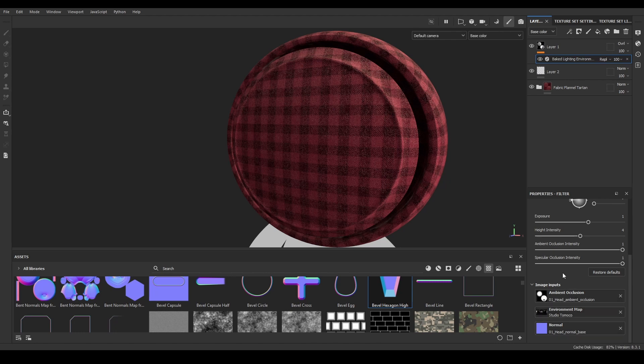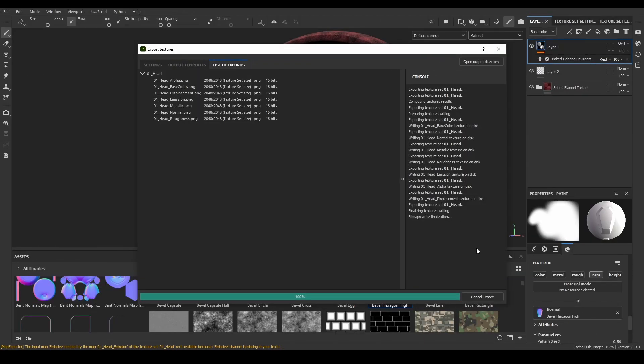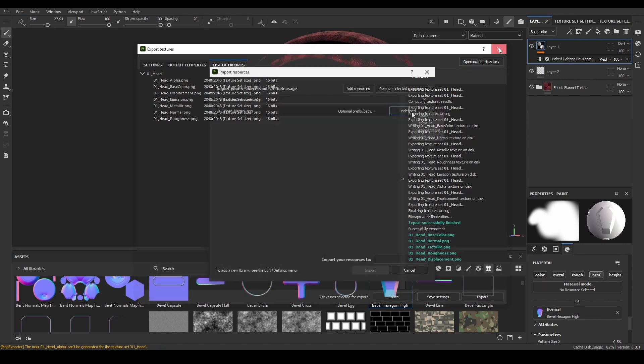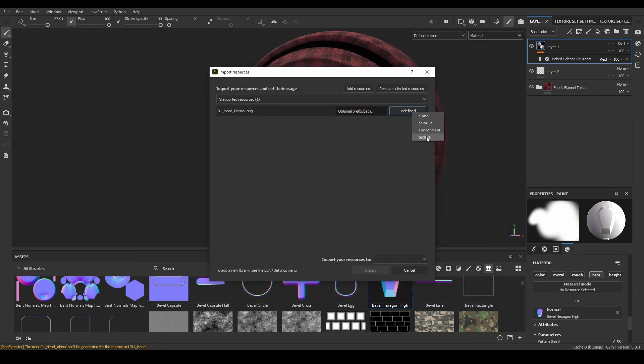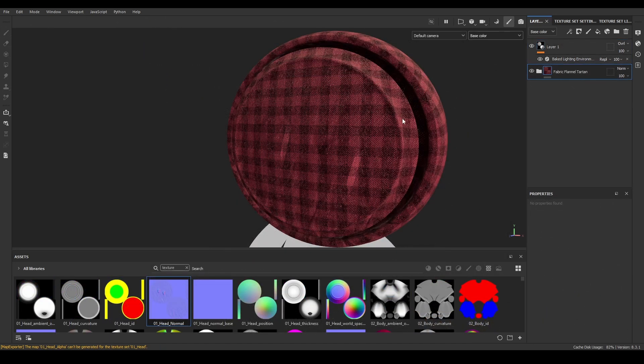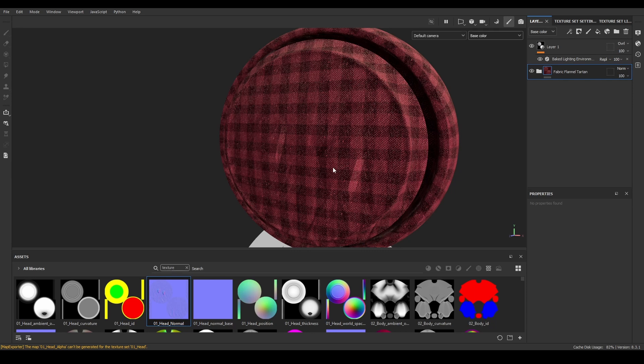To fix this, there are two options. The first one being export the normal map or occlusion with the new added details and re-import them as mesh maps. But this is very slow and destructive to be a viable solution.